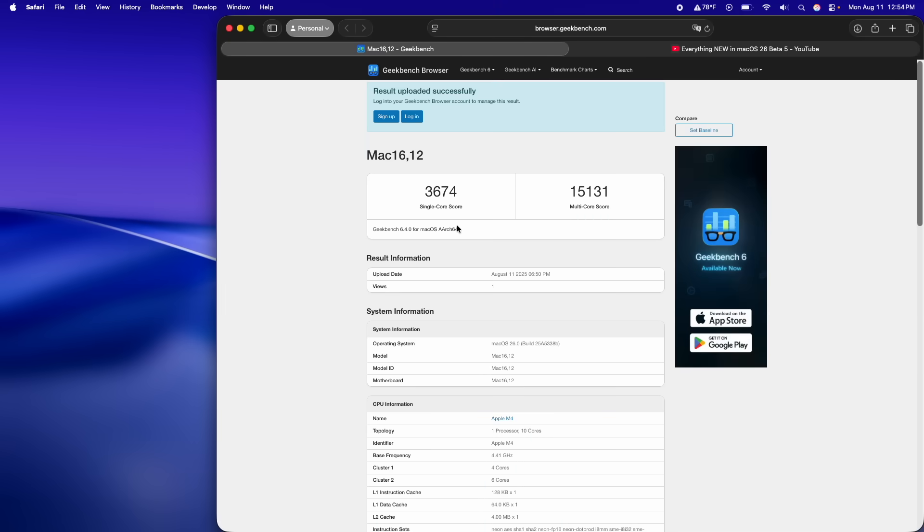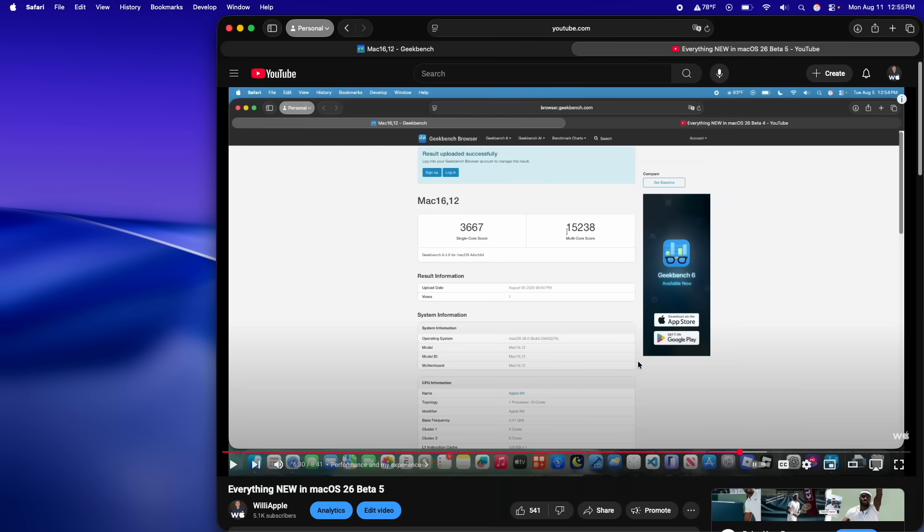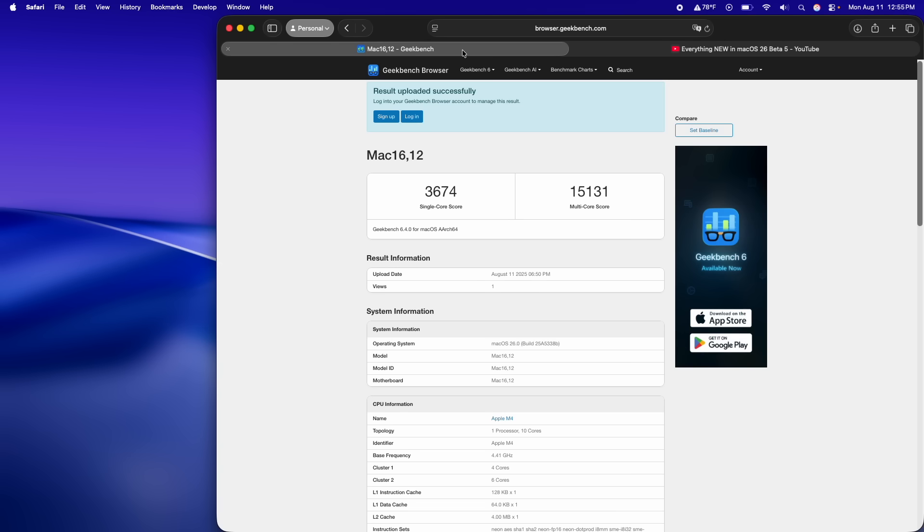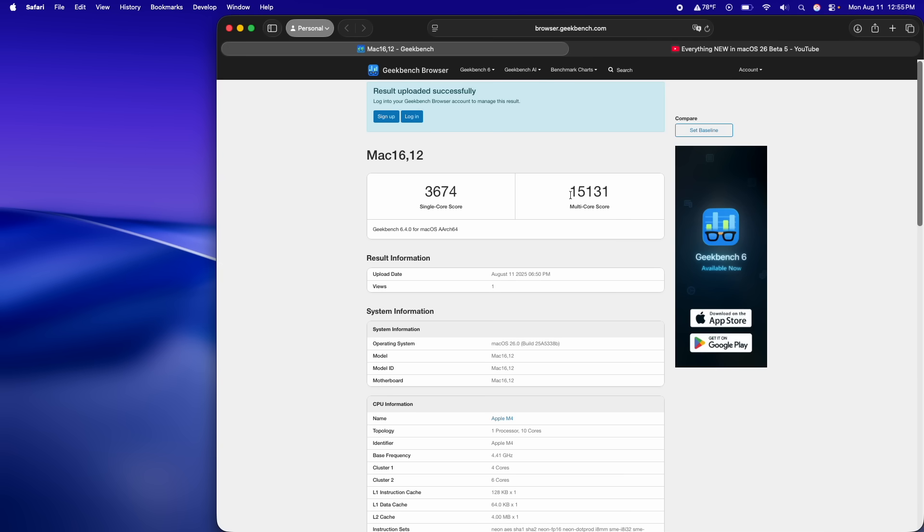Alright, now let's talk about performance, bugs, battery life, all that kind of stuff. So, we got a 3674 on the single core and a 15131 on the multi-core. Comparing it to beta 5, we can see here that we got a 3667 on the single core. It is higher here in this beta and then we got a 15238 on the multi-core, which is actually a little bit lower, but not too much lower that this is considered a margin of error difference on both of them.